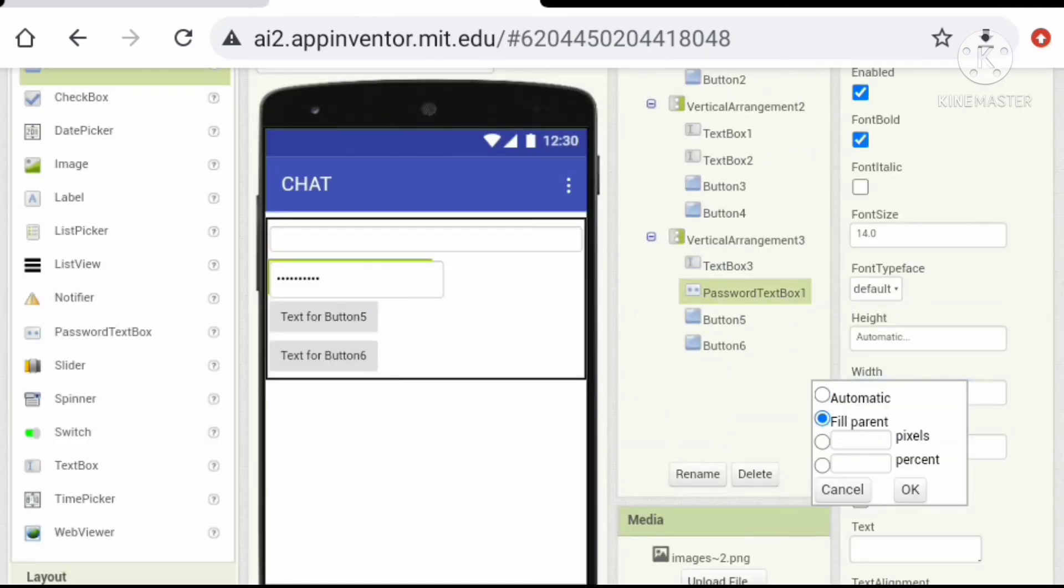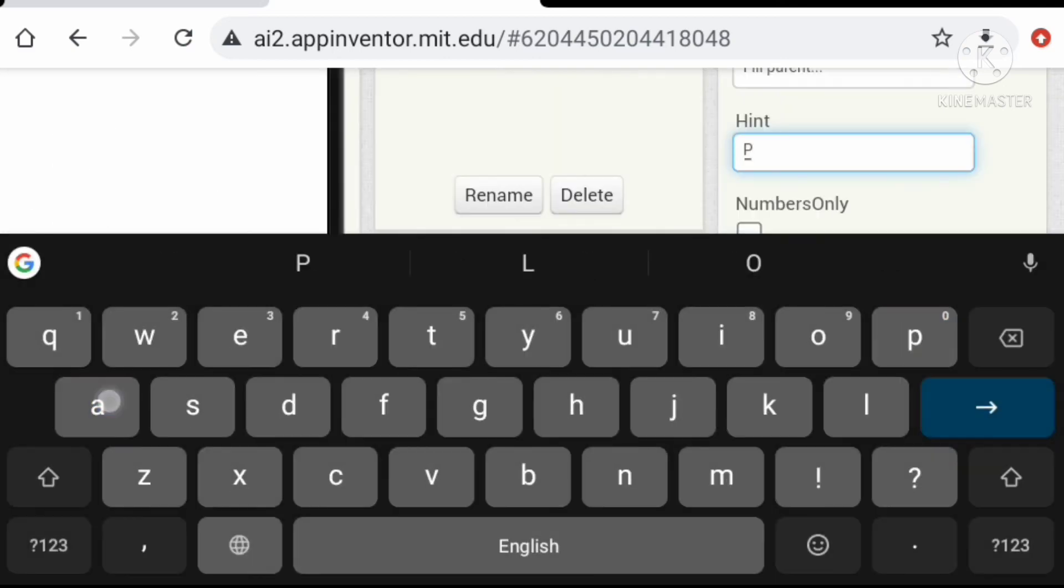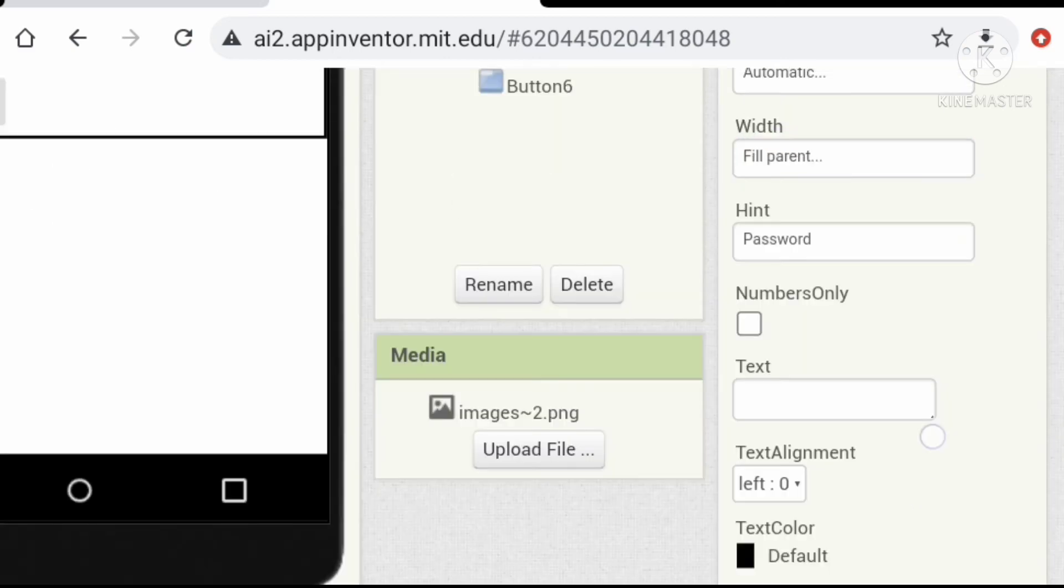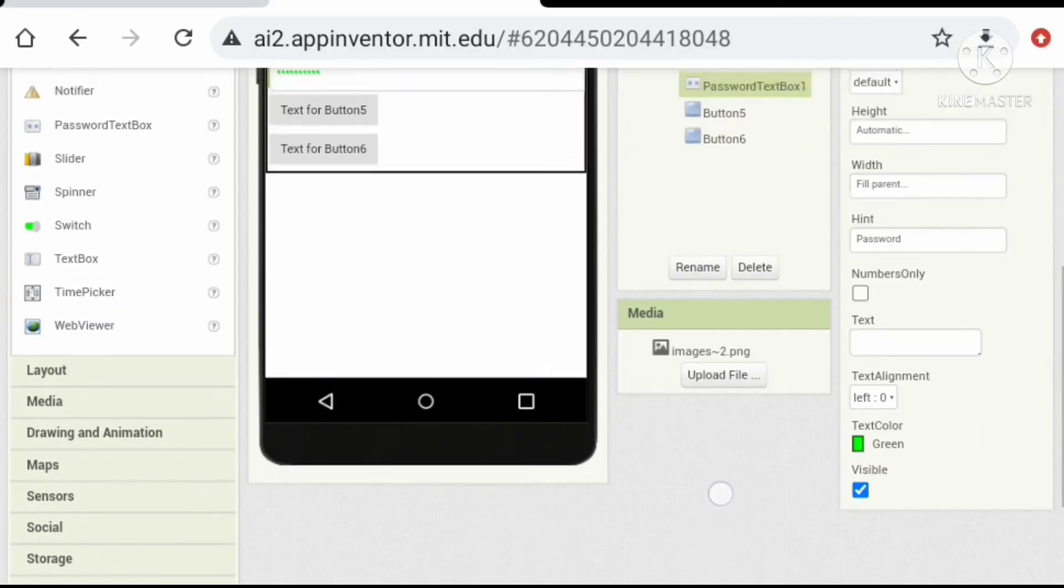Let's use the first two vertical arrangement for sign up, login, navigation and the second one for sign up, the third one for login. Let's change the properties.